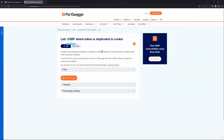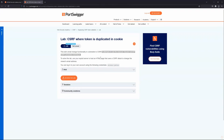The guidelines say this lab attempts to use the insecure double submit CSRF prevention technique, which could be misleading because double submit is not inherently insecure. It can actually be implemented securely — it's just not implemented securely in this particular vulnerable lab.